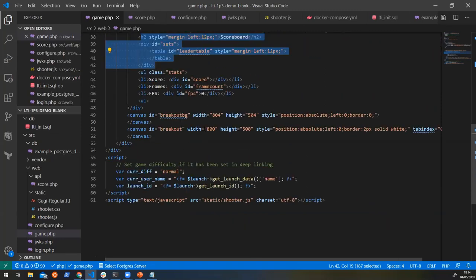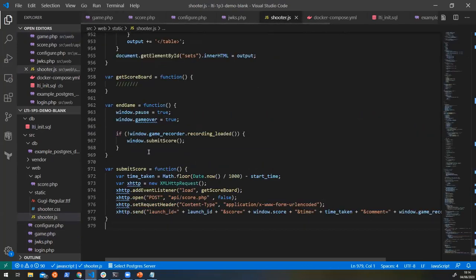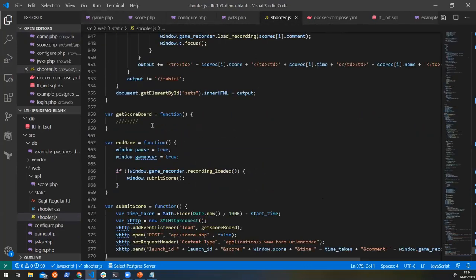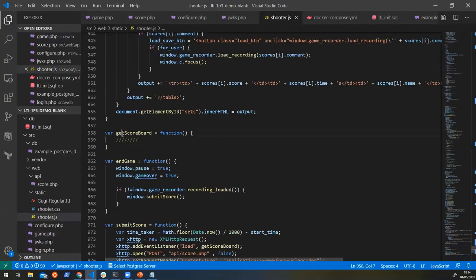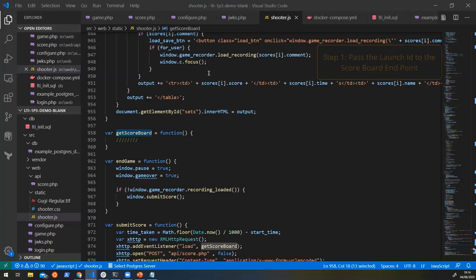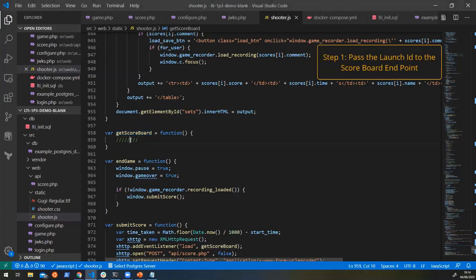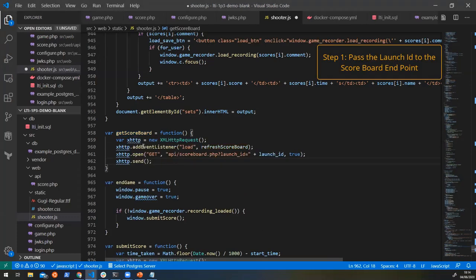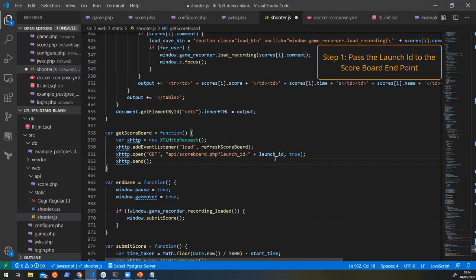To populate it, that's going to be done in our JavaScript down here. You see we've got a method that's not really doing anything here saying get scoreboard. So we can add a little bit into that method. What we're going to do is call an endpoint and pass the launch ID here to this scoreboard endpoint.